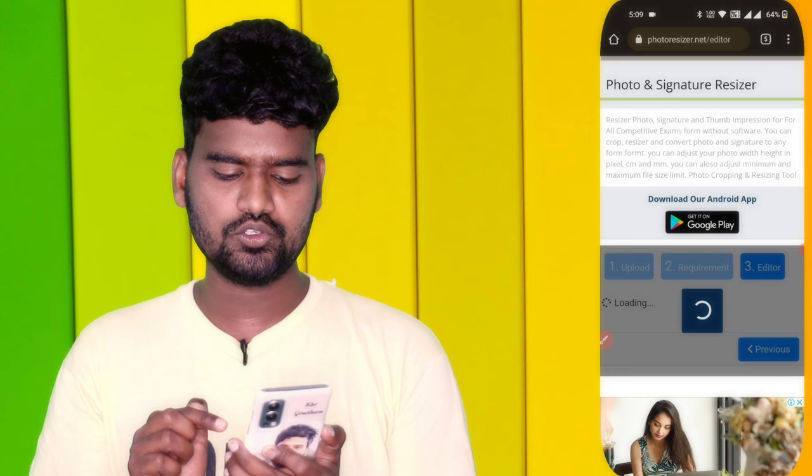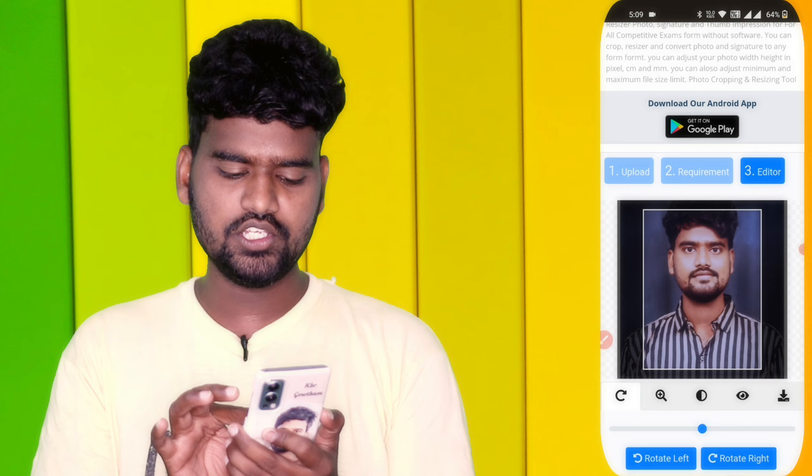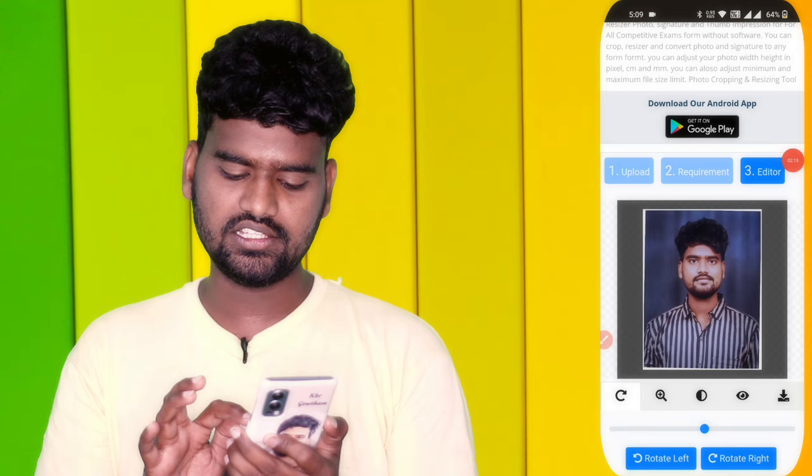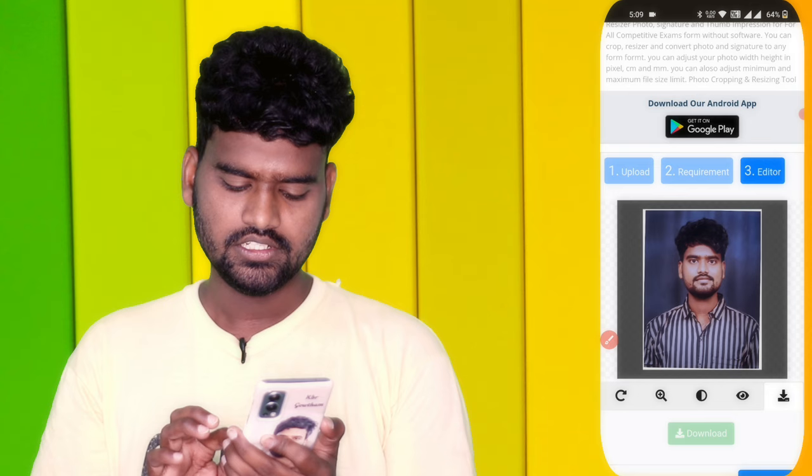When you tap the photo, you can adjust the photo or crop it. If you want to set the photo, you can tap the download option. If you want to tap the download symbol, you can tap the photo and download it.